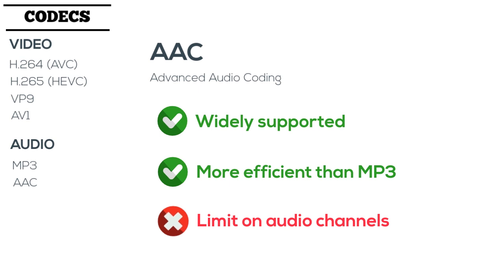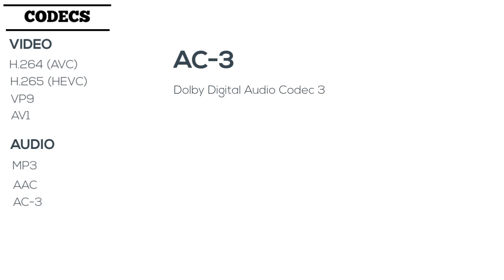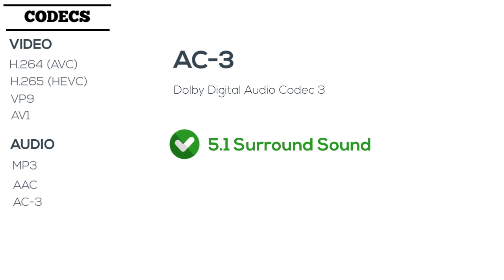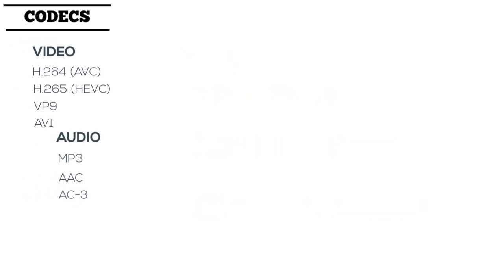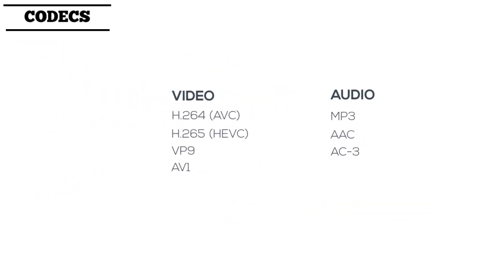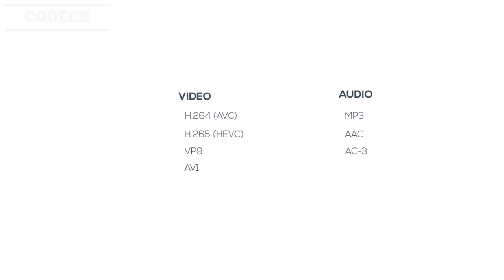If you need surround sound or backwards compatibility with Dolby products, AC3 may be the codec for you, as it has a full range of channels, allowing it to fully preserve surround sound settings. But aside from DVD players and digital television, AC3 doesn't have nearly the device support of AAC. There are other codecs as well, but currently those are the most important for audio and video.